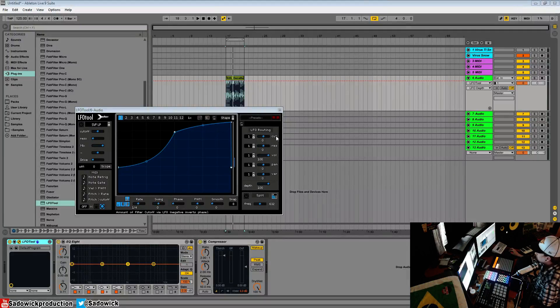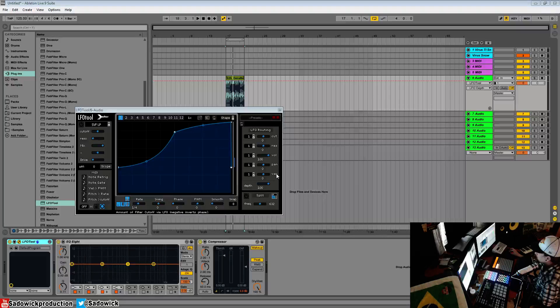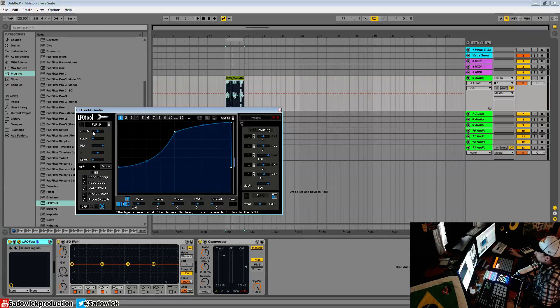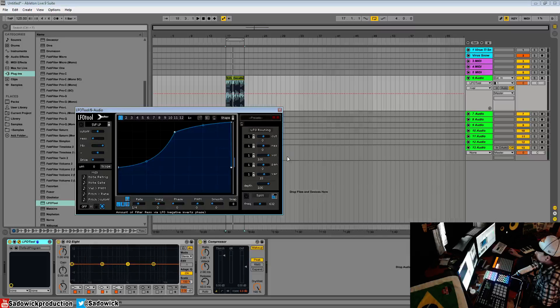You can route a number of things: cutoff, resonance, volume, pan, and a variable routing option here, which is sensitive depending on what kind of filter you have selected. We'll get into that.